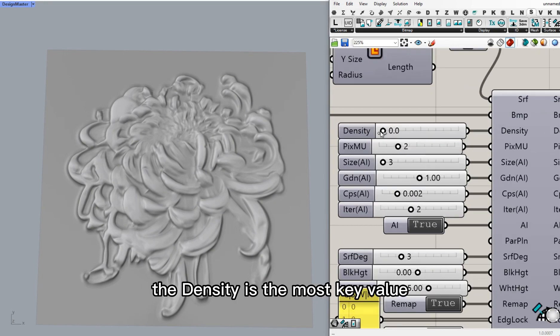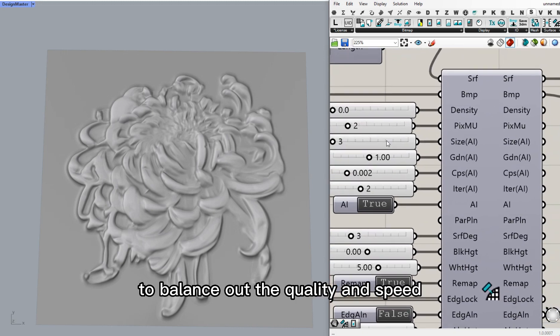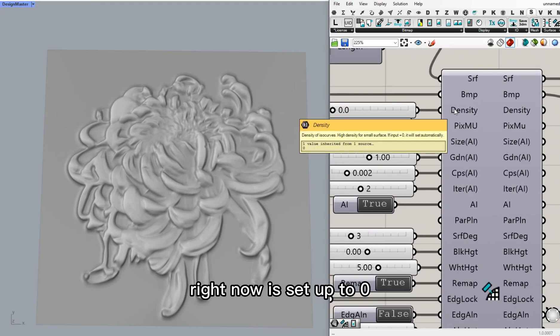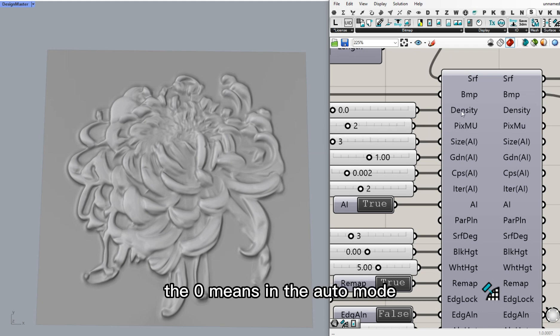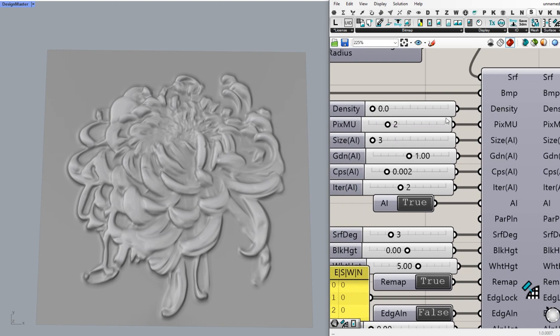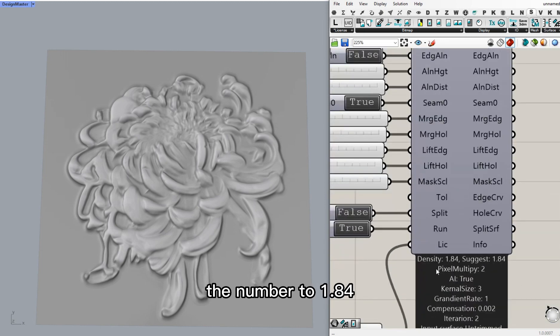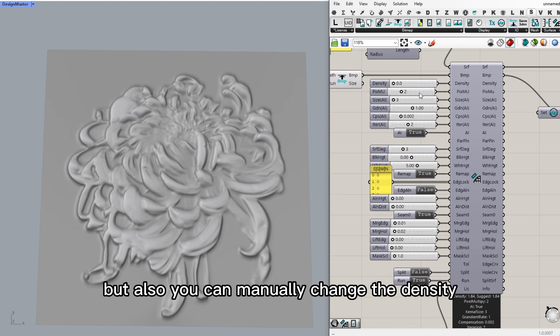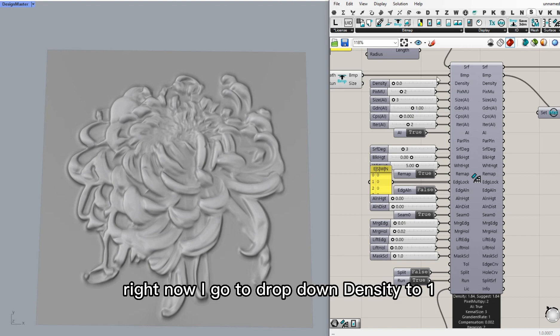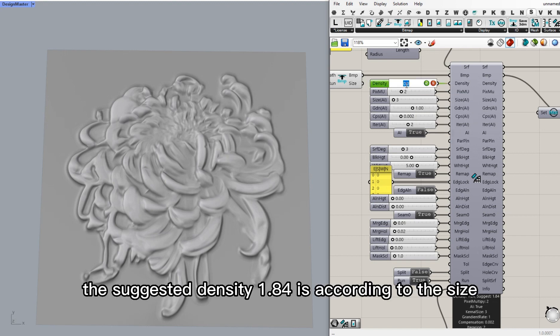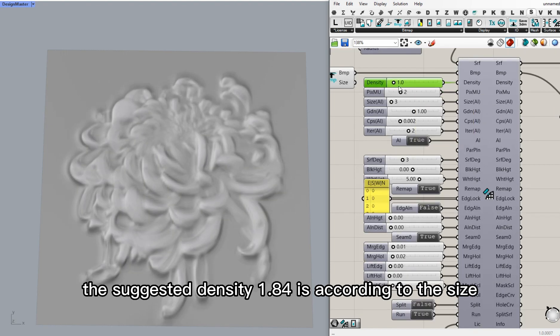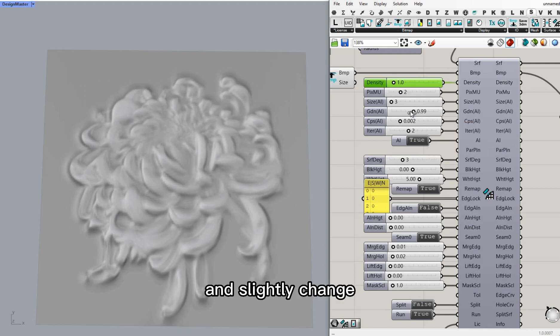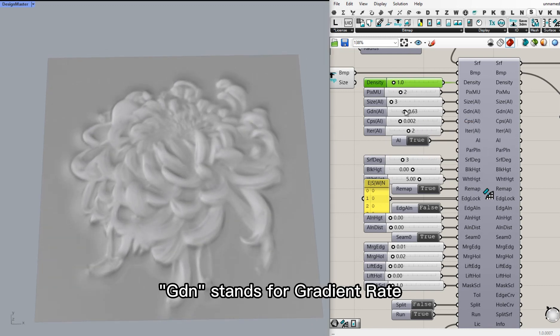The density is the most key value to balance out the quality and speed. Right now, it's set to zero. The zero means it's in auto mode. It will automatically set the number to 1.84. It's calculated inside. But also, you can manually change the density. Right now, I'll drop density to 1. The suggested density 1.84 is according to the size of the surface.